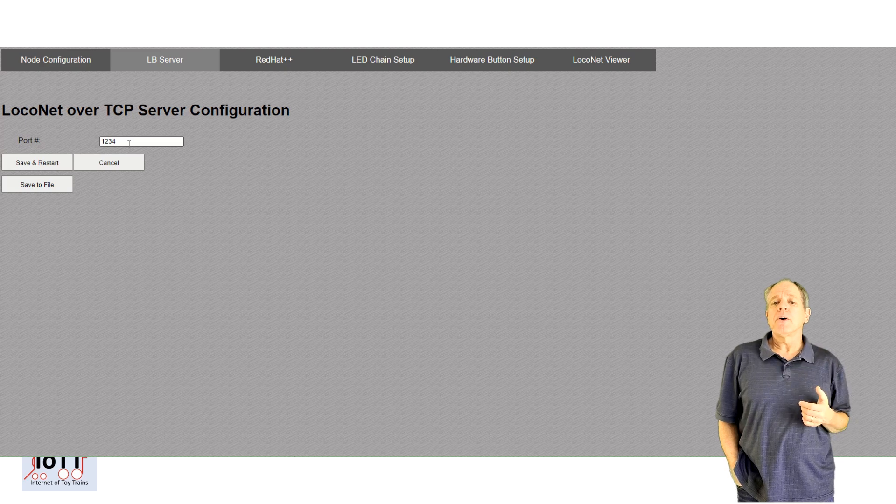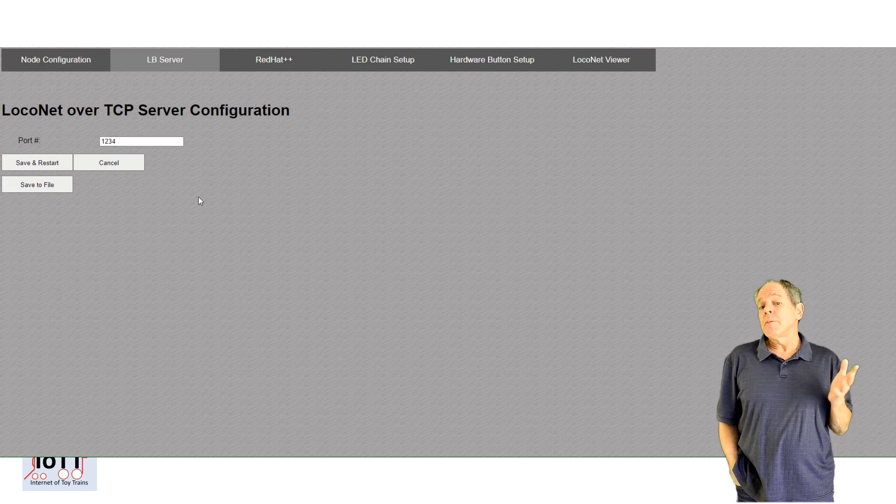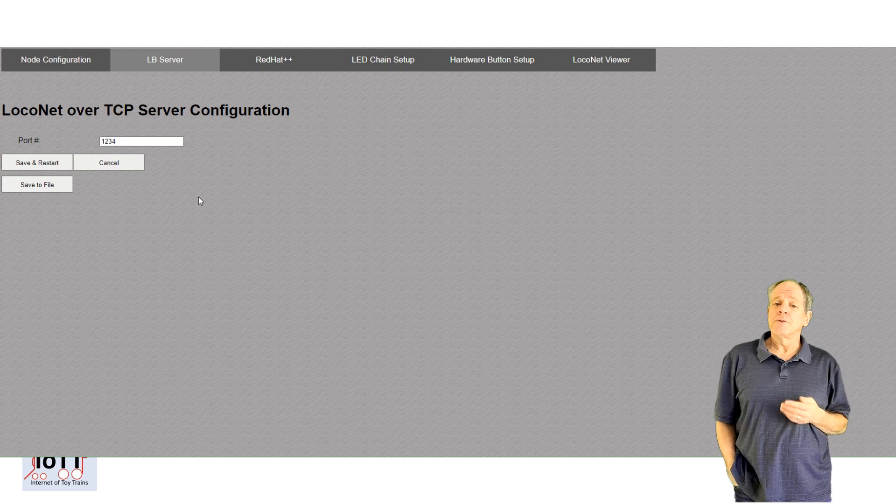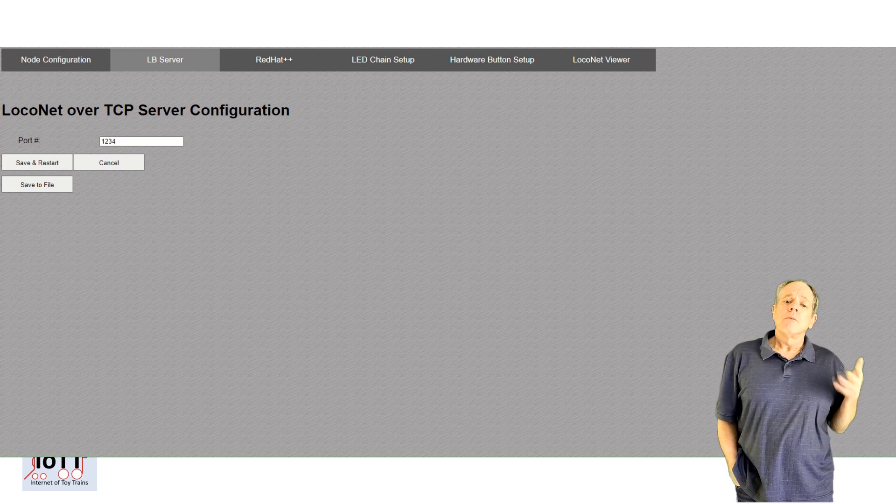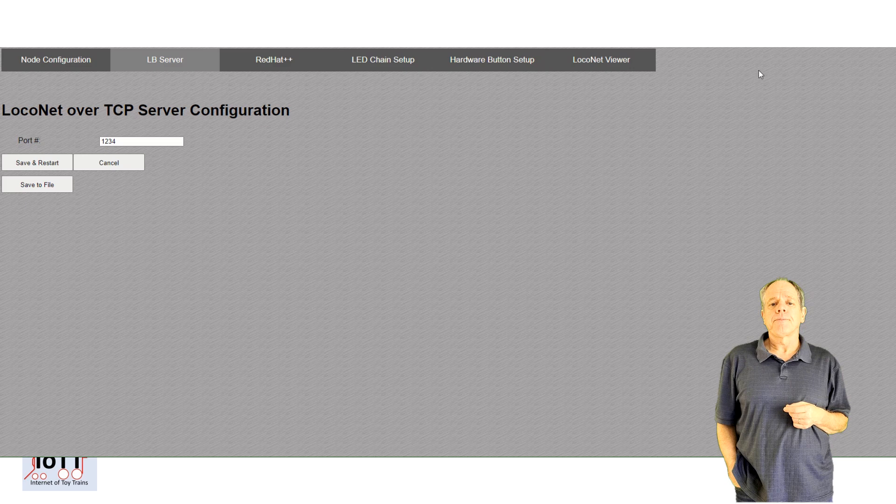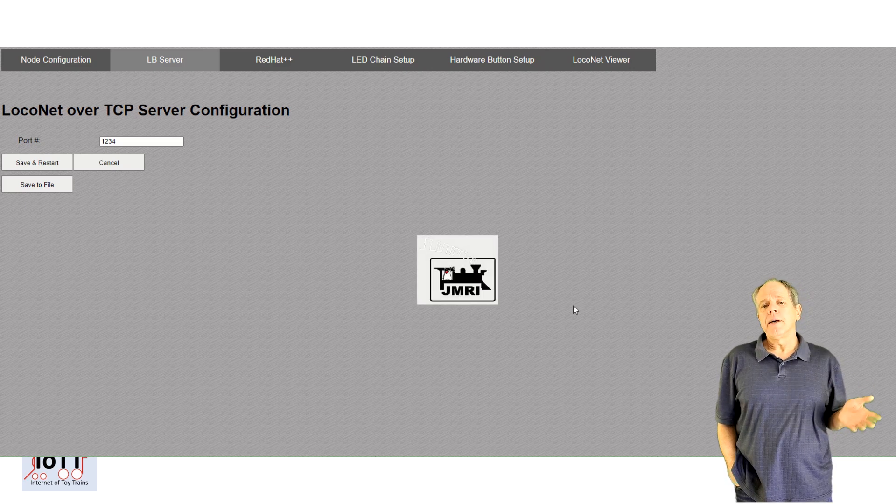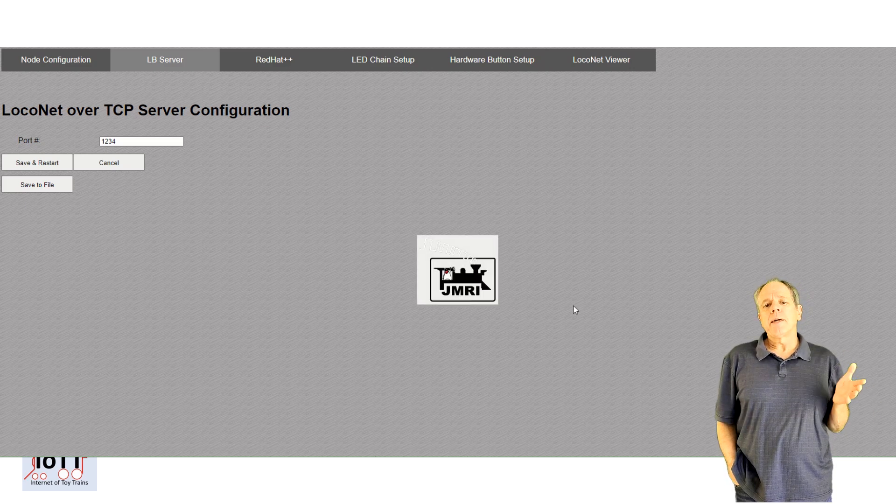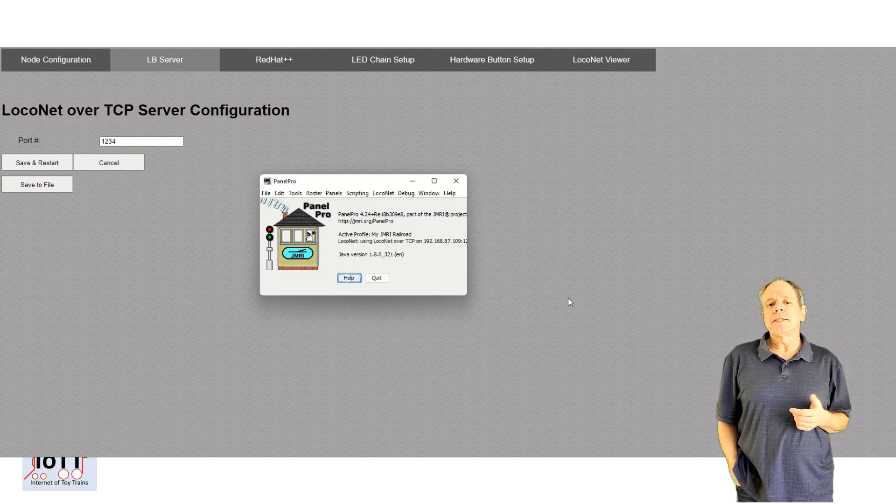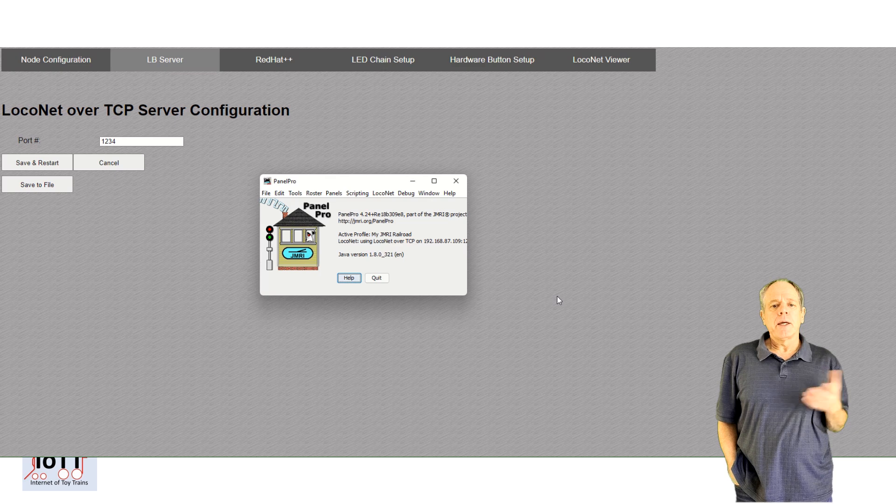JMRI by default is set to 1234, so most likely you do not need to change that. Then open JMRI and open the preferences window.